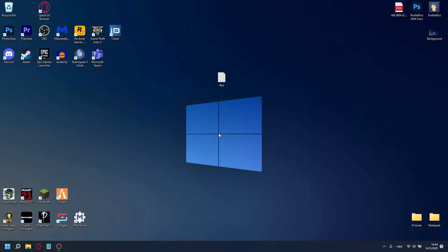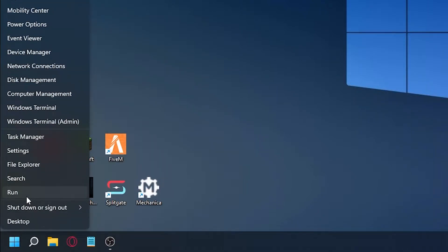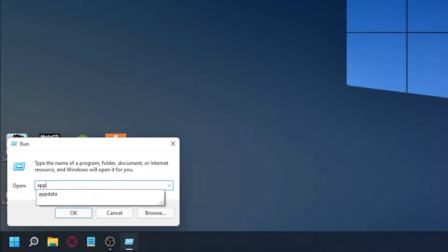To get started hold down your Windows key and press R. This window should open. If you're unable to get it open that way, right click the start button and left click on run. Inside of the opened window type appdata and click OK.